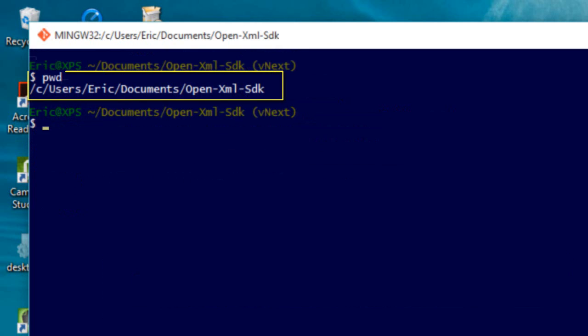After you have cloned the OpenXML SDK, you'll want to get into the master branch. By default, when you clone the OpenXML SDK, it puts you in the vNext branch.